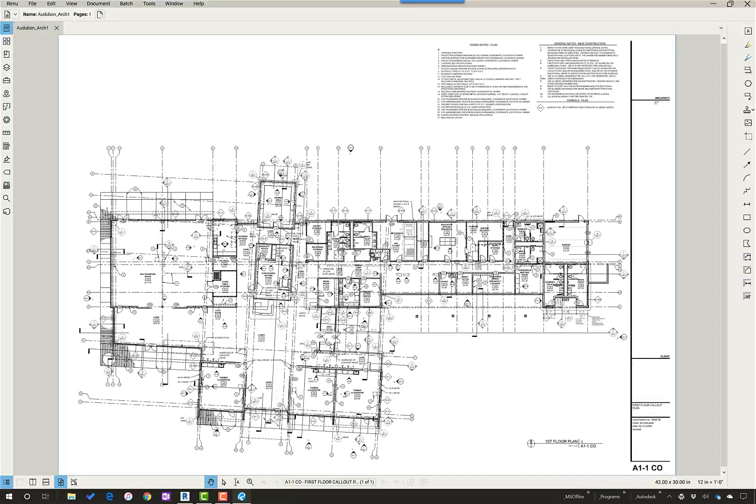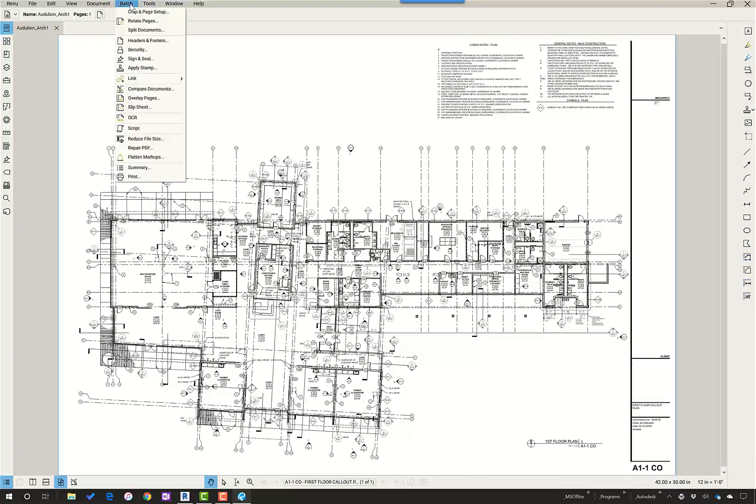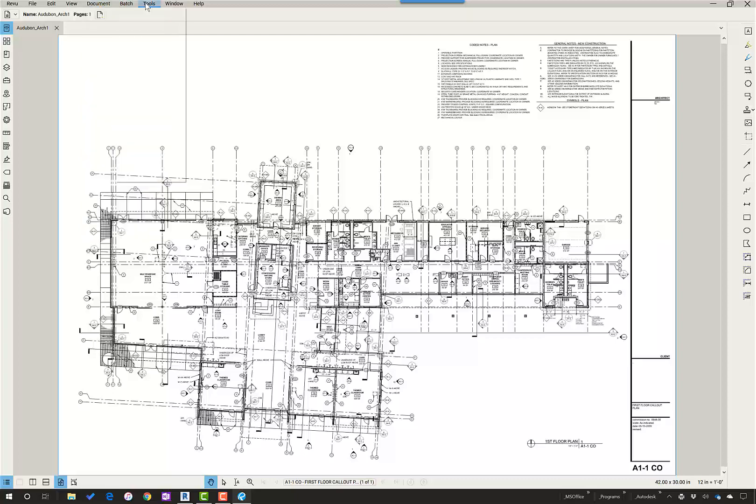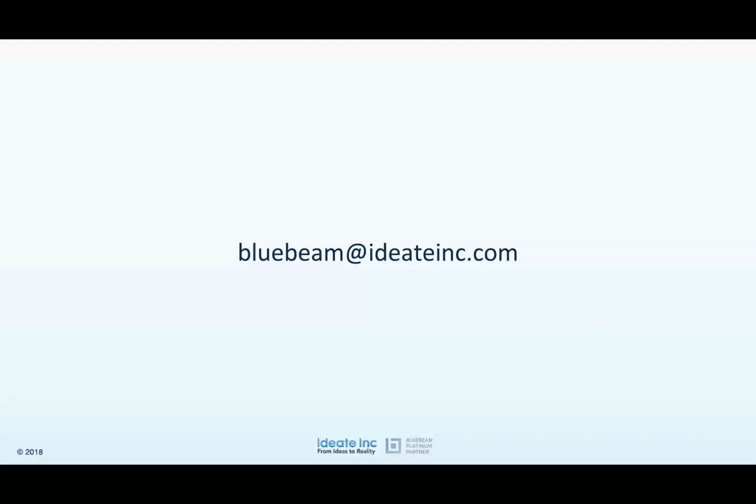As I said, because I did that through the PDF box, I will have to use batch tools or the tools hyperlink. Thank you. This is David Haynes with Bluebeam PDF.